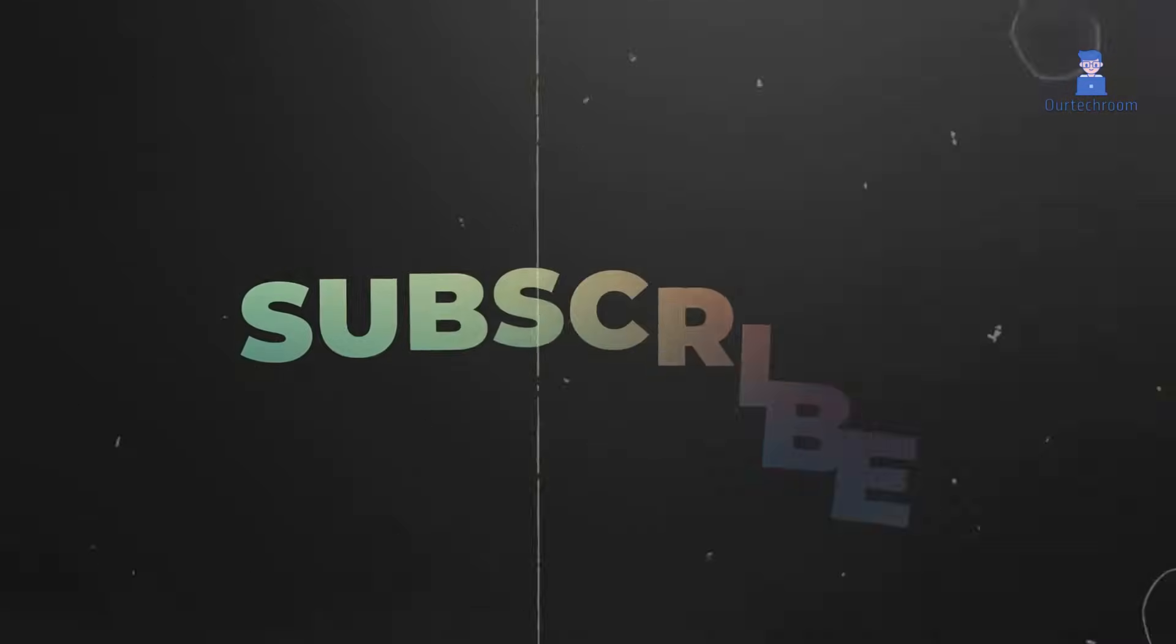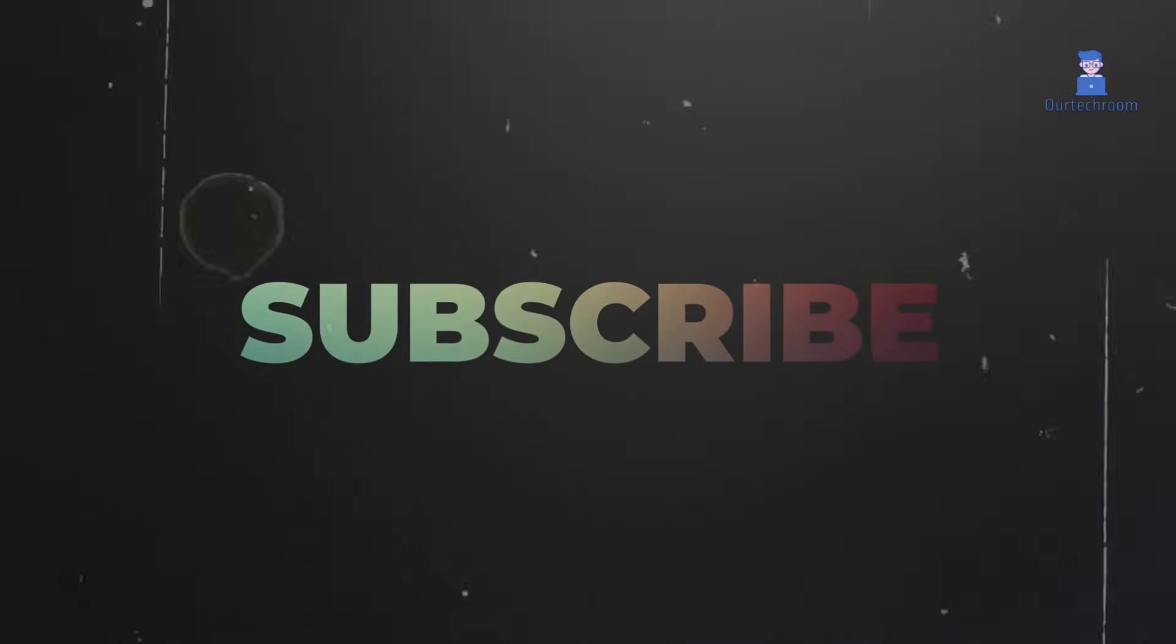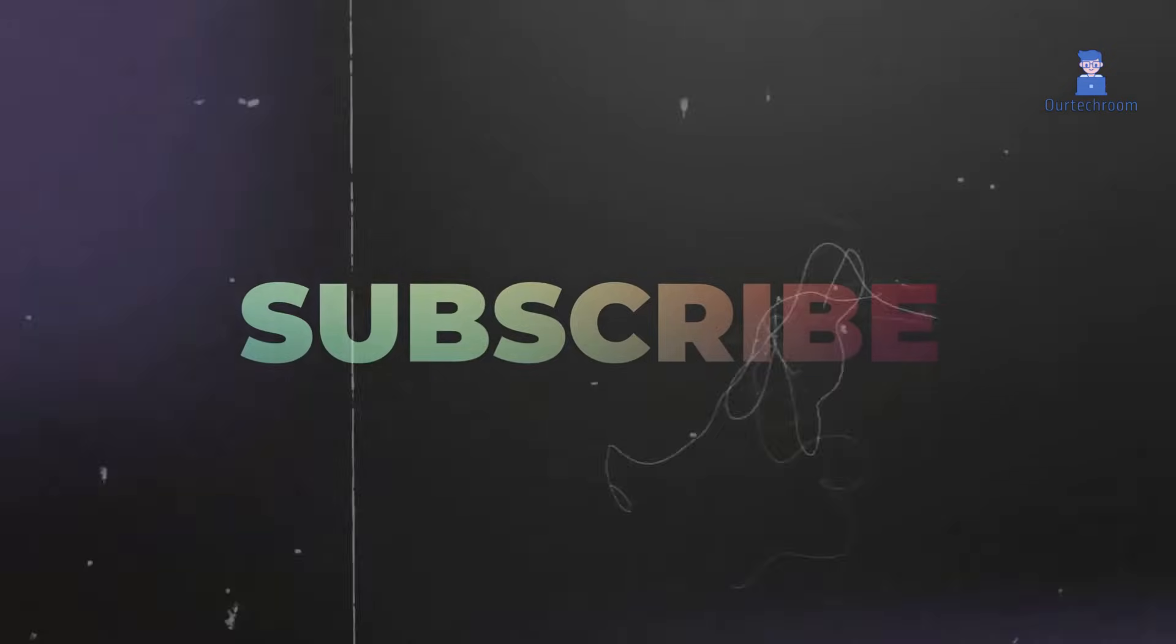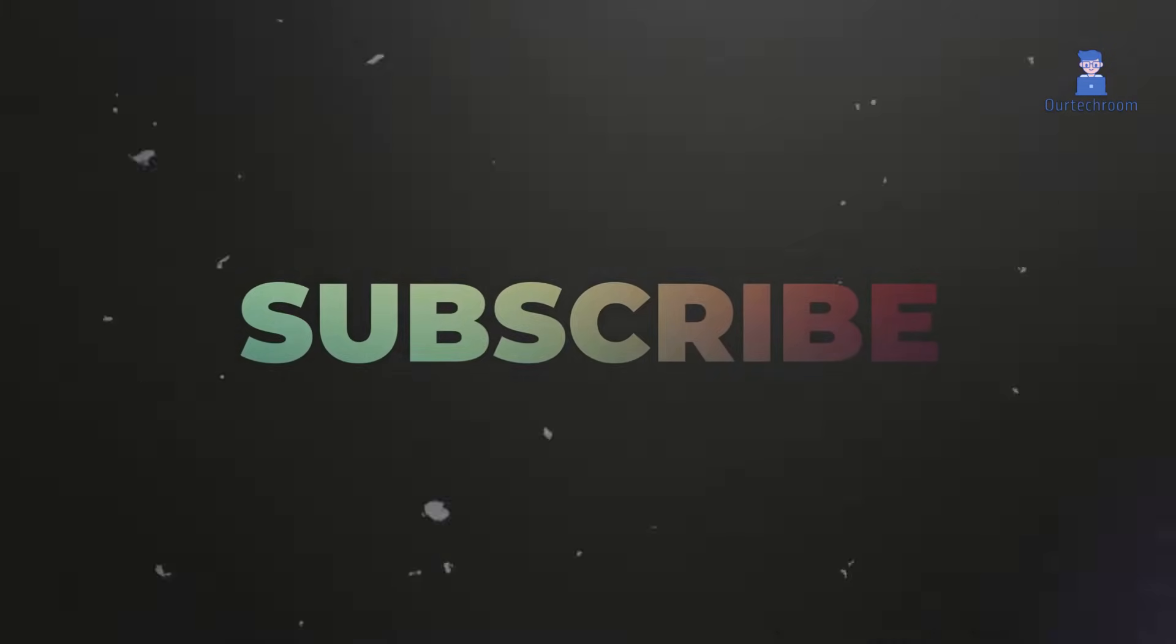If you like this video please like share and subscribe to the channel. Thank you.